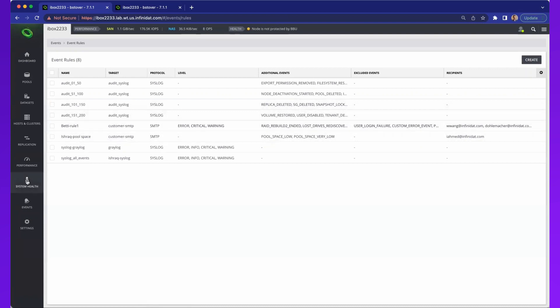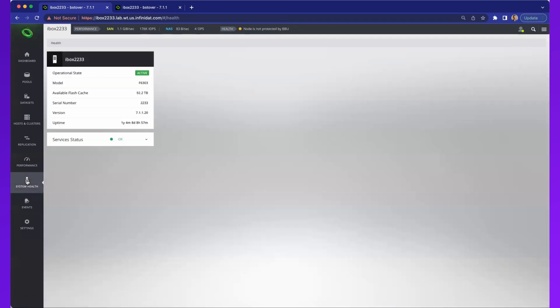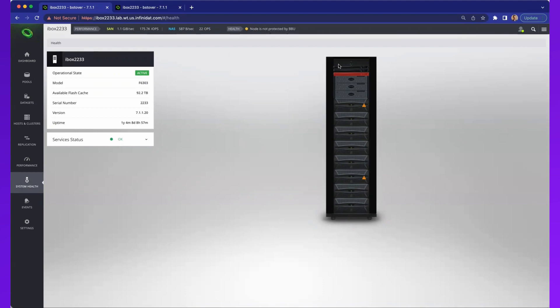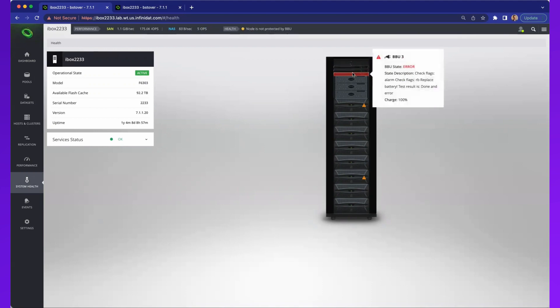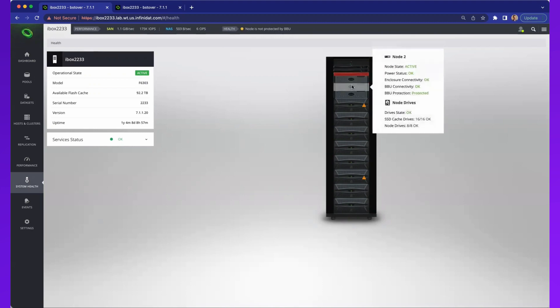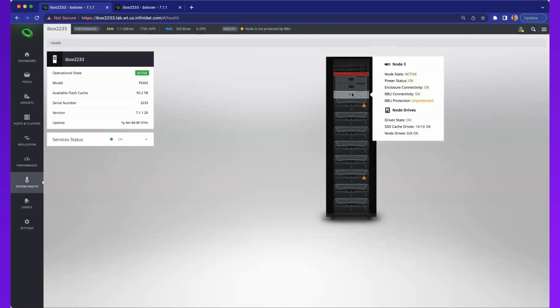If we come over to system health, this is what we saw at the beginning. We noticed that node had a BBU error. If we mouse over any of these elements at the top, I can see that there's a BBU that has an error state. If I finish going down over the nodes, this is telling me the node that's impacted, that it doesn't have the BBU protection. So it has one leg of power that's raw feed, and another leg of power coming from the BBU.